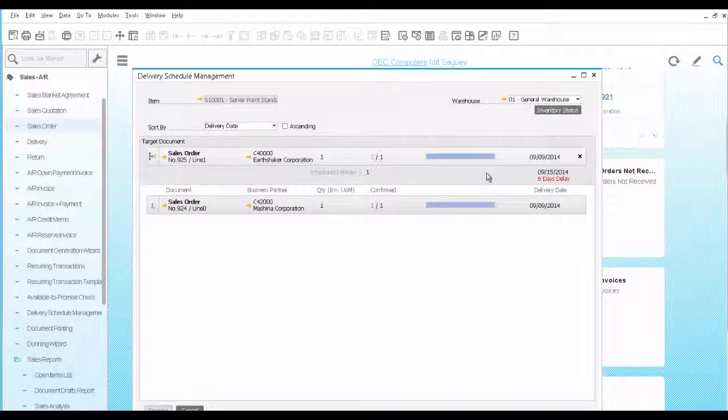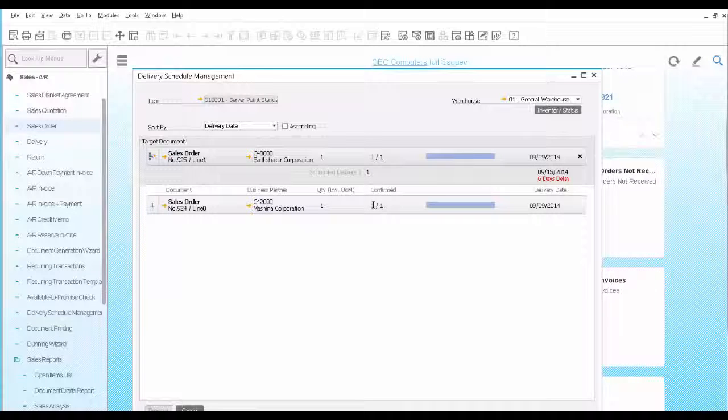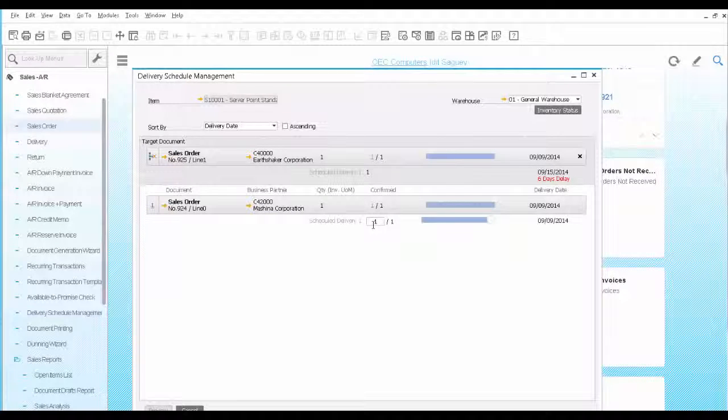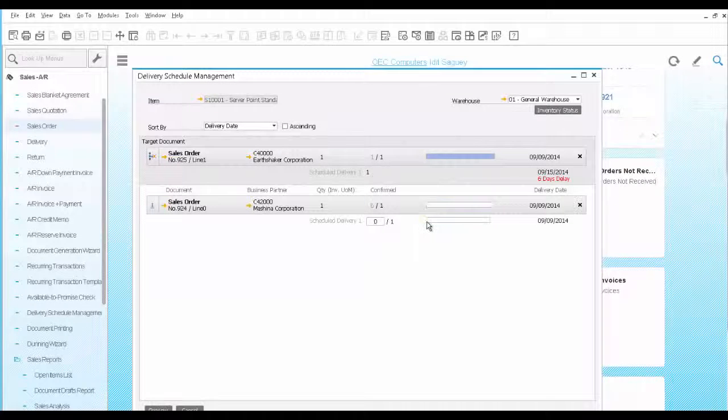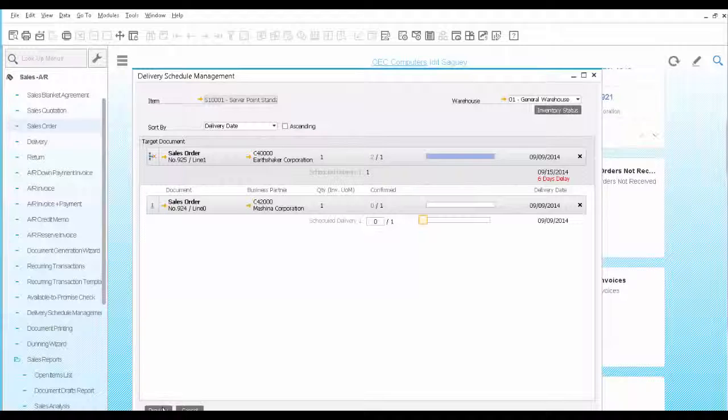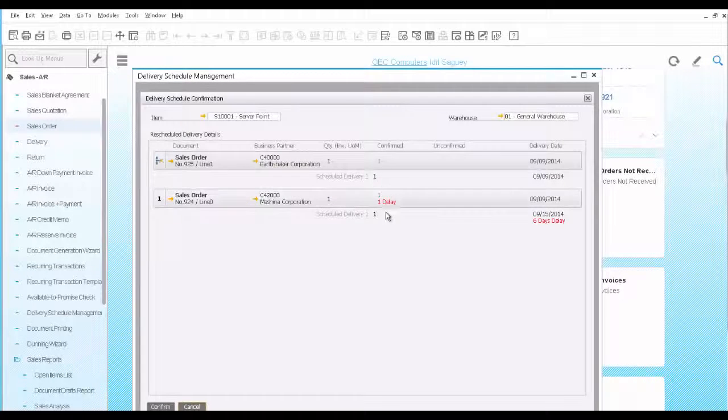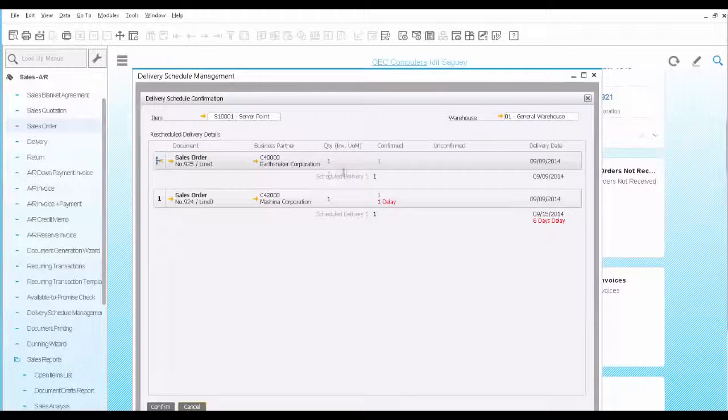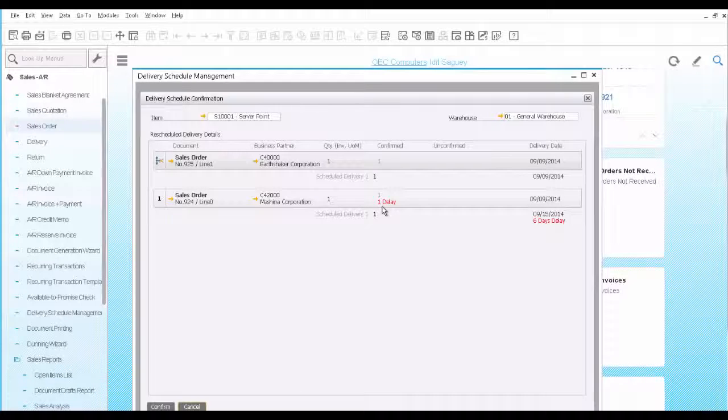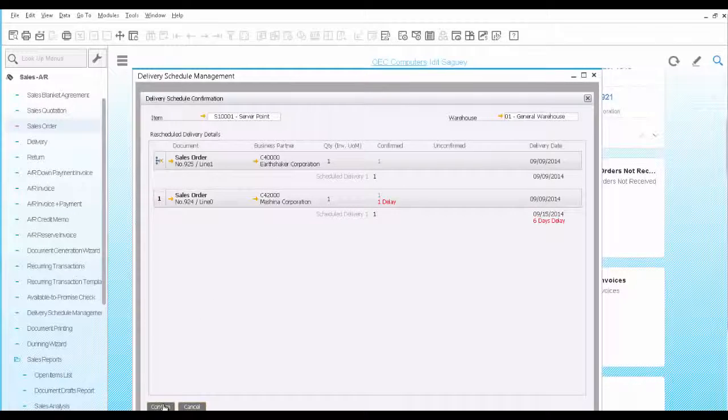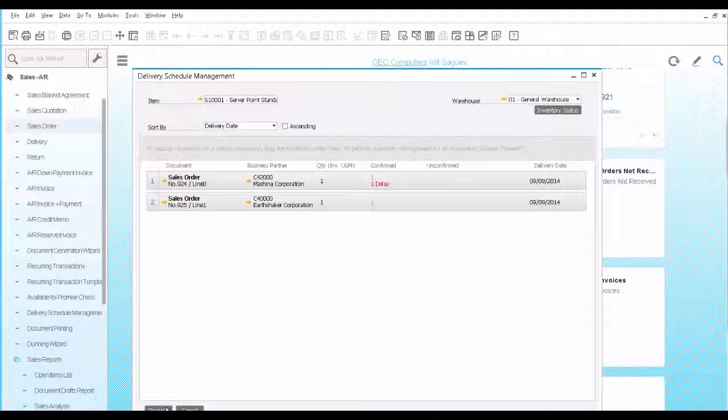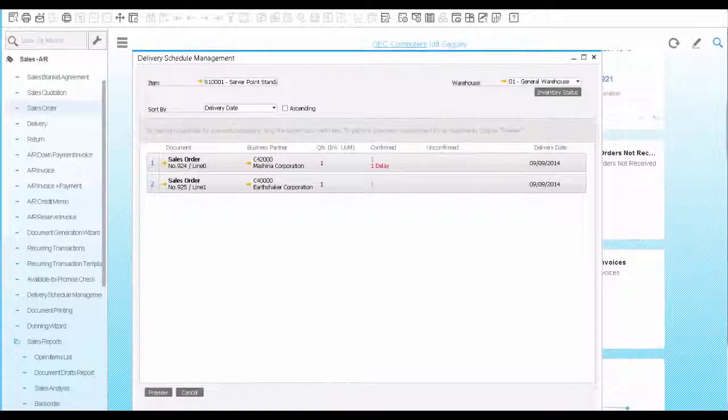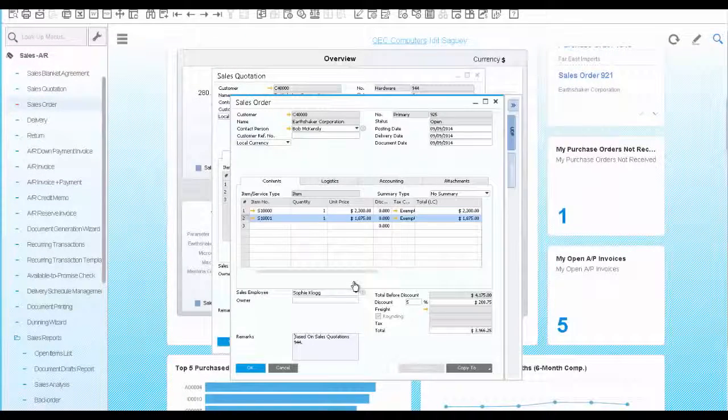So the item is available on time for your priority customer. You can see your order is delayed by 6 days, and this one is on time. To reschedule the order, we reduce the quantity to be delivered for that order and press the preview button to see the changes. Now we see that the first order is delivered on time and the second one will be delayed. Of course, you would have to notify the customer of his delayed delivery. We confirm and close the delivery management tool.